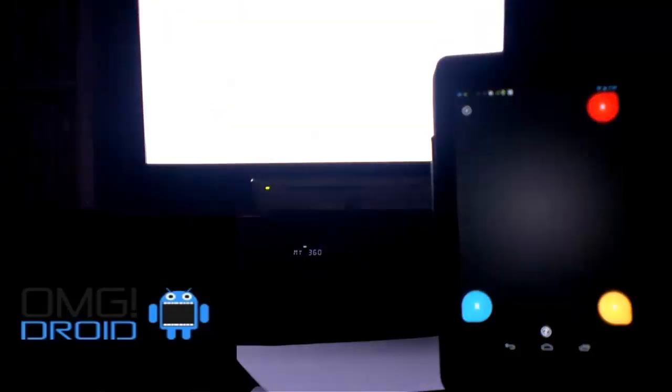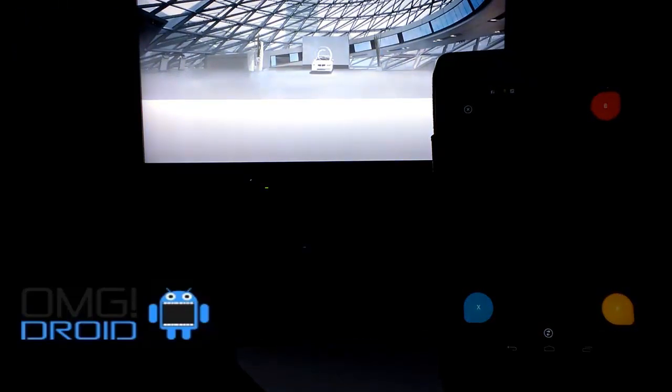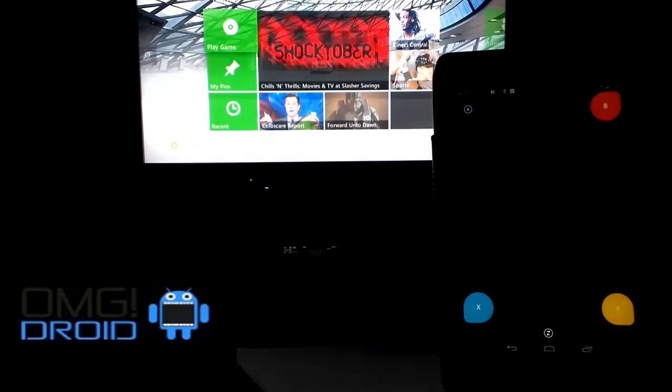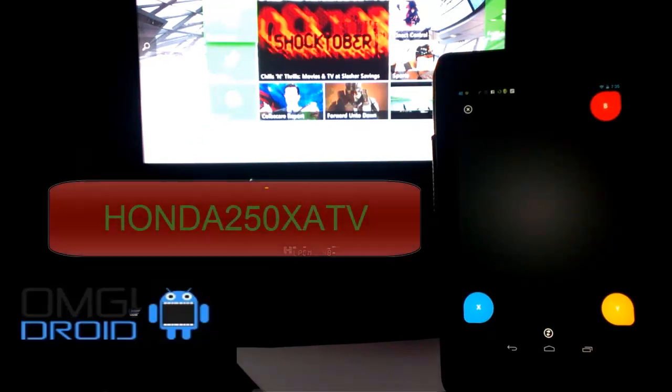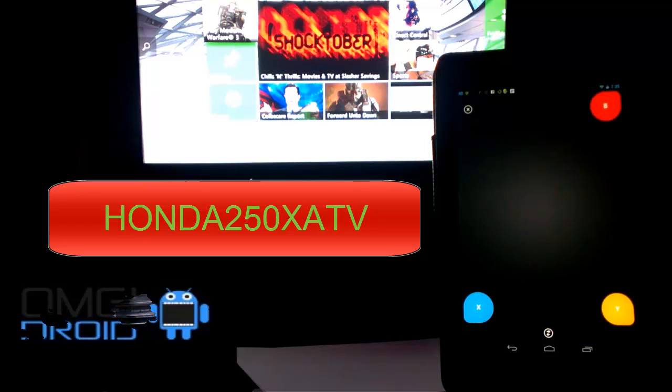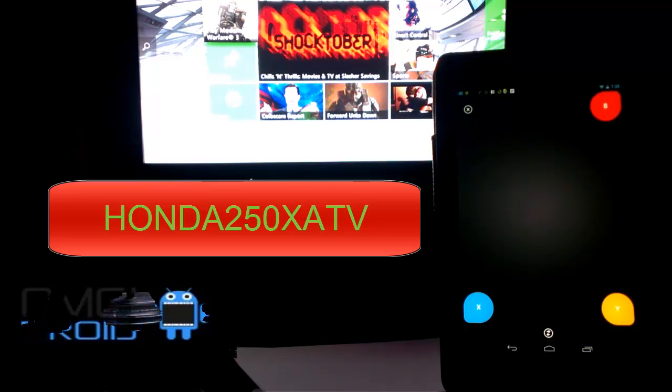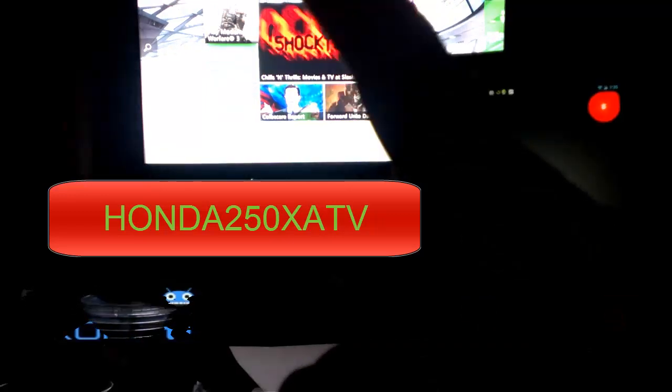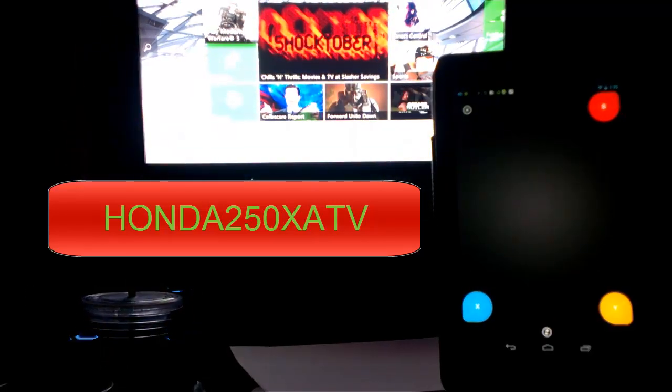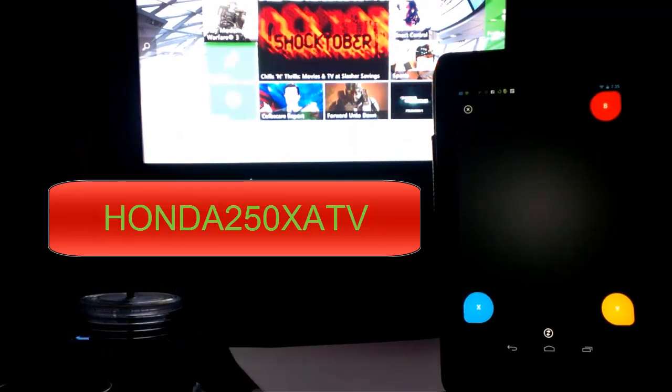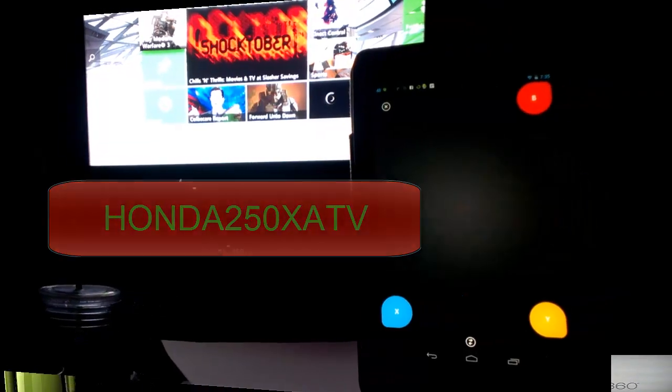So, go download Smart Glass from the Google Play Store. I will leave a link in the description. If you're an Xbox 360 user like I am, you can come find me. I play Modern Warfare 3. It's Honda 250X ATV, all capital. Anyways, I'll put my name down in the description if you want to come find me. Have a great day. Thanks for watching the video.